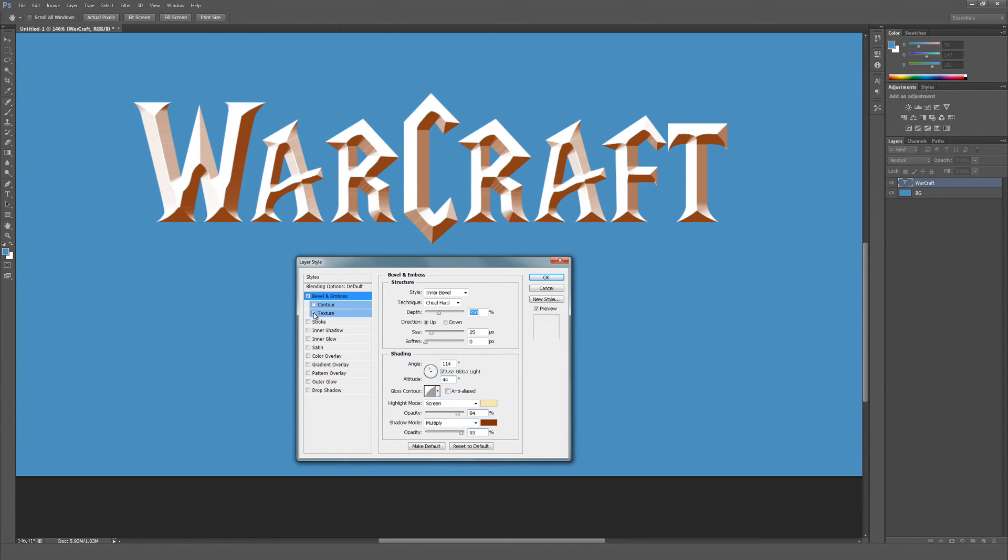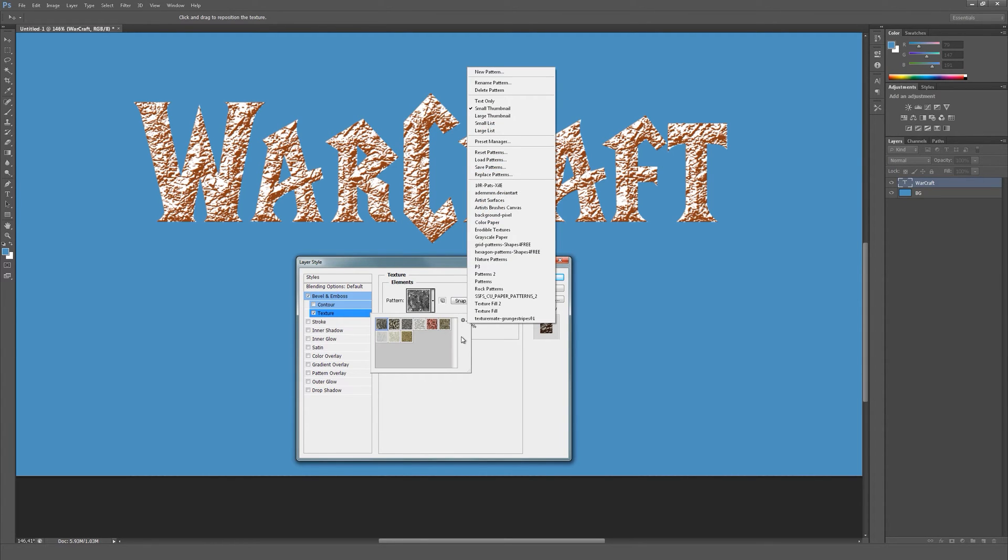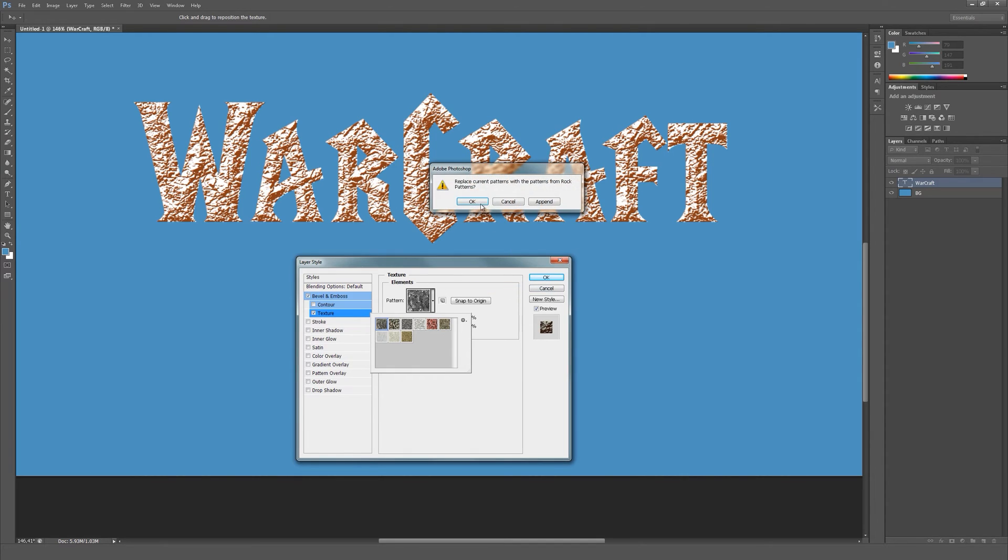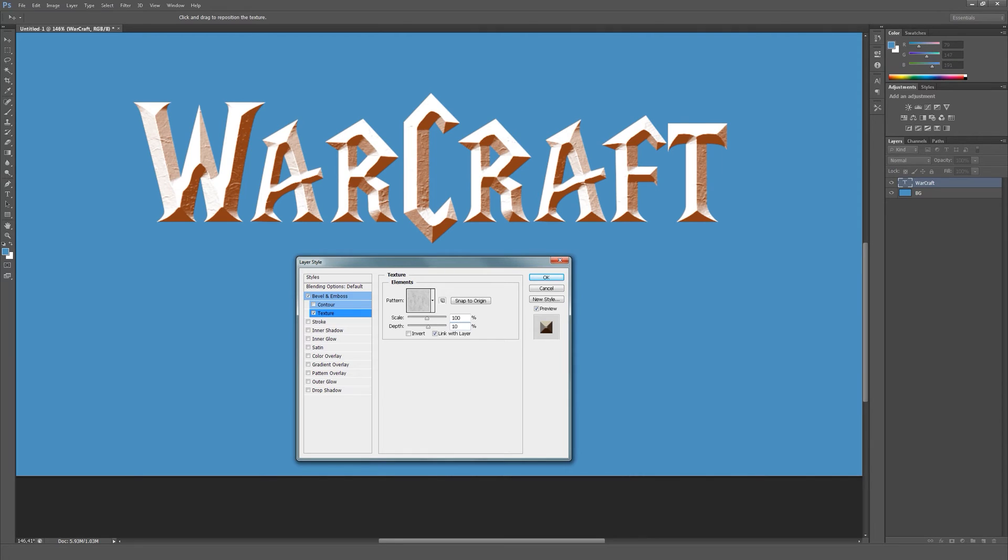Let's activate texture and go into the menu and select rock patterns. Just press OK and select this rock pattern. Set its depth to about 10%. This will create a bumpy surface on our text.